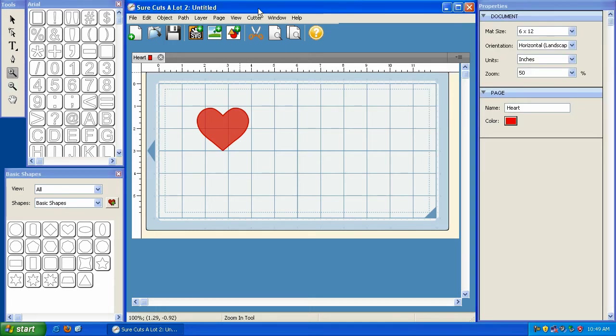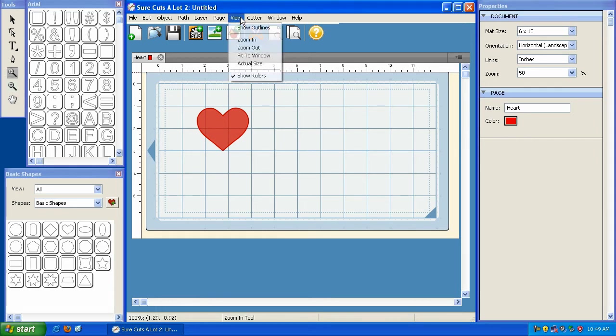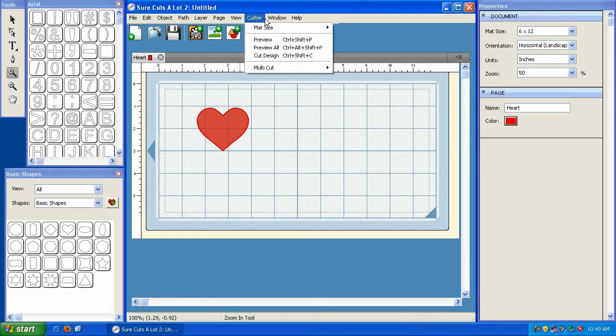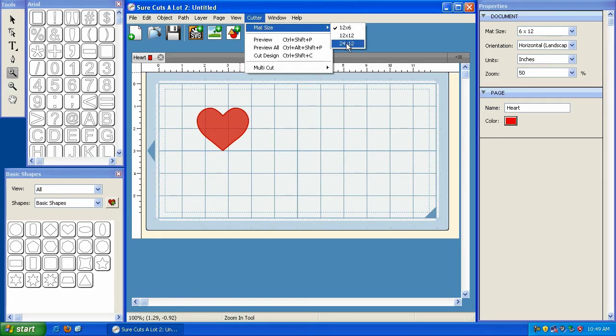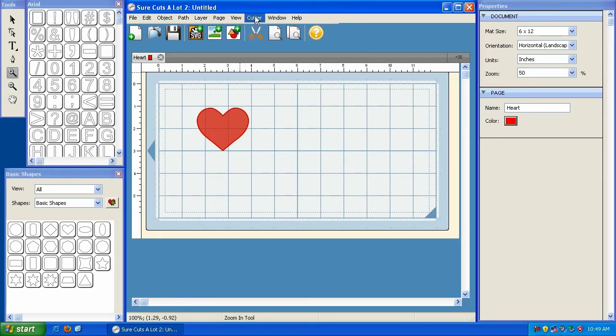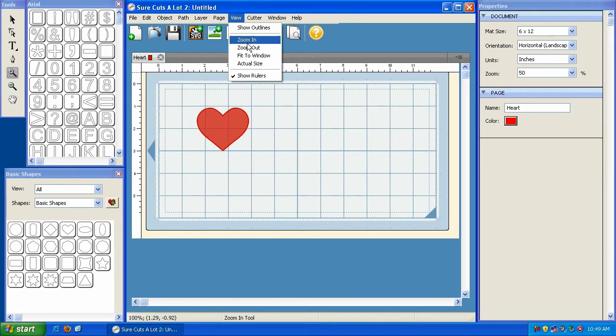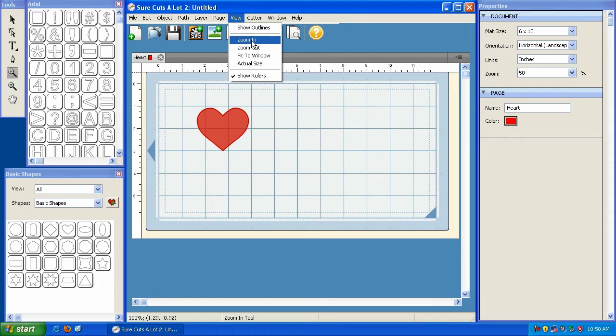Now while we're looking at these options, I just want to show you that it's also possible to change your mat size under the cutter option here. And you can select your mat size here. And you can also click on view to zoom in or zoom out. So you've got different options or different ways of doing certain things.